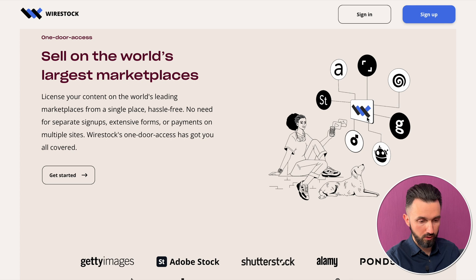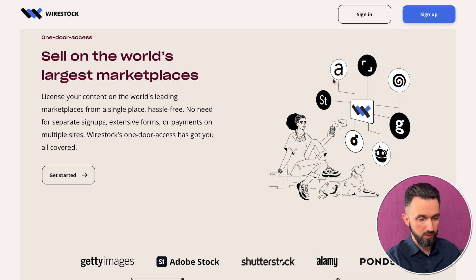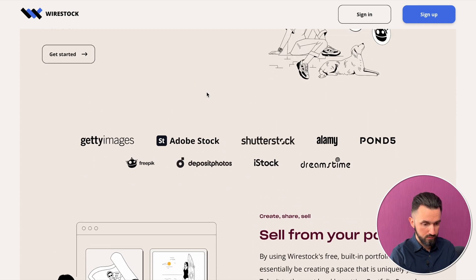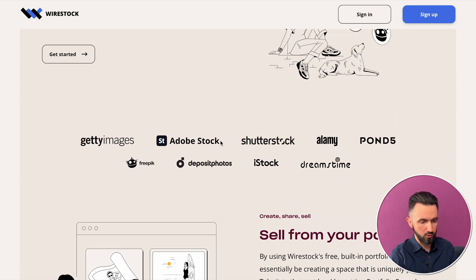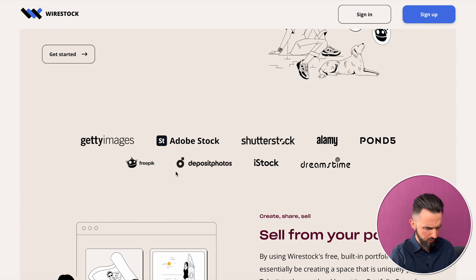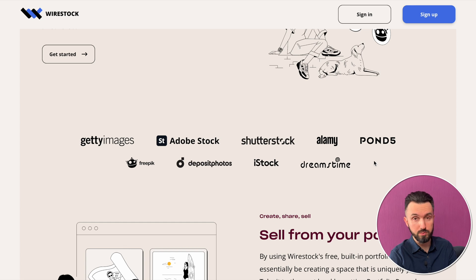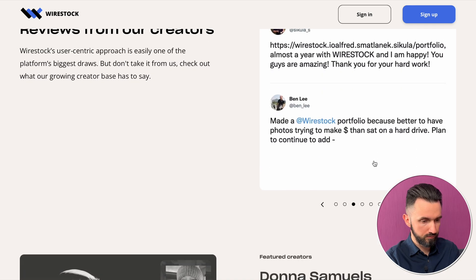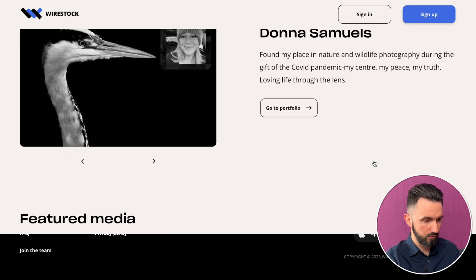You upload your graphic to their website and they do all the other work on their own. They upload your image to Getty Images, Adobe Stock, Shutterstock, Alamy, Pond5, Freepik, Deposit Photos, iStock, and Dreamstime.